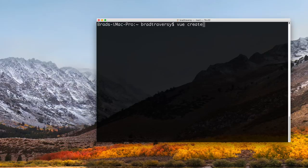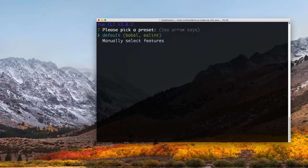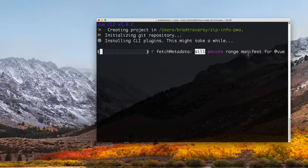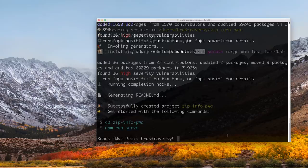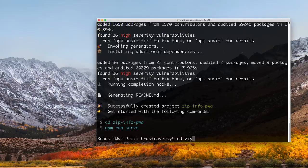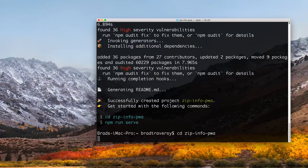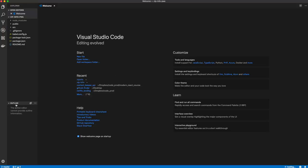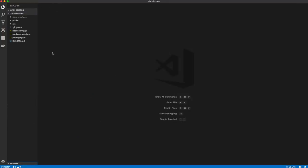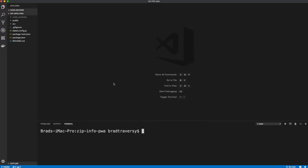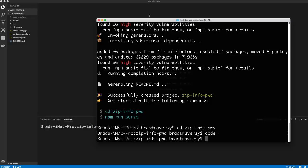Once you have the Vue CLI installed, run vue create and name the app zip-info-pwa. I'll choose the default, which sets up all the basic Vue.js files and folders. Then cd into zip-info-pwa and open VS Code with code dot. I'm going to use the integrated terminal from now on.